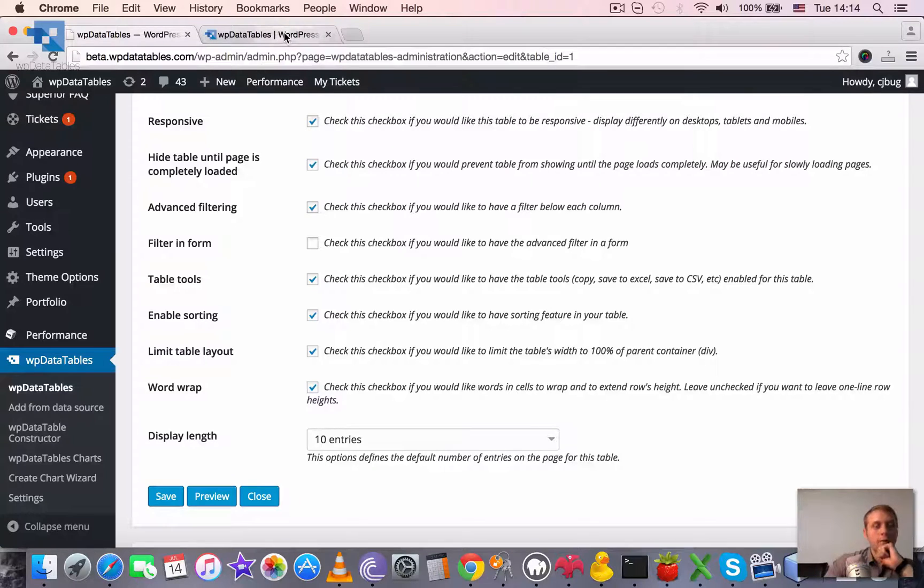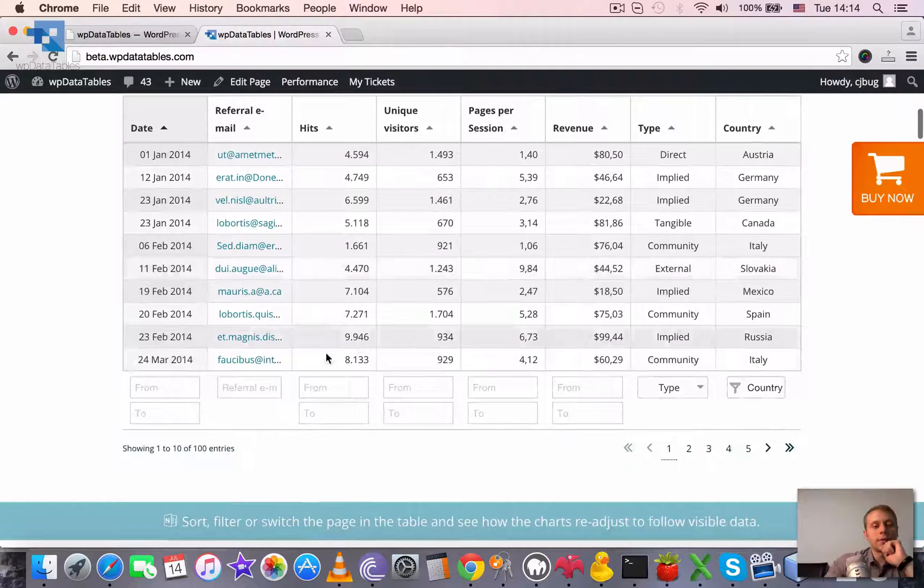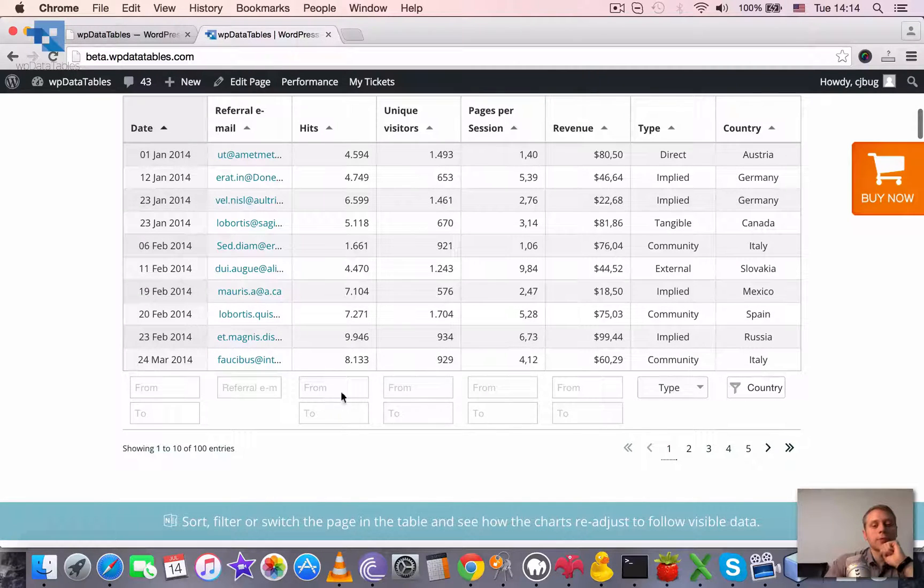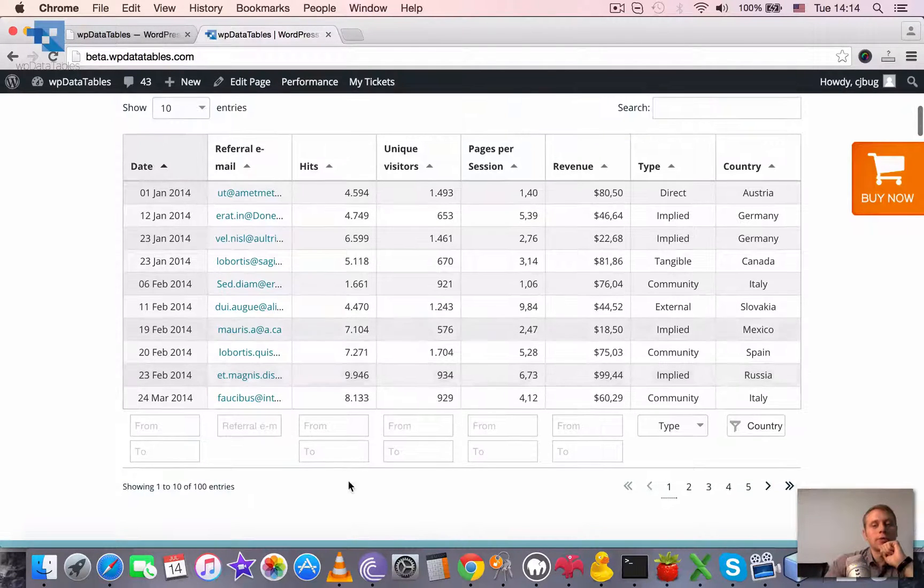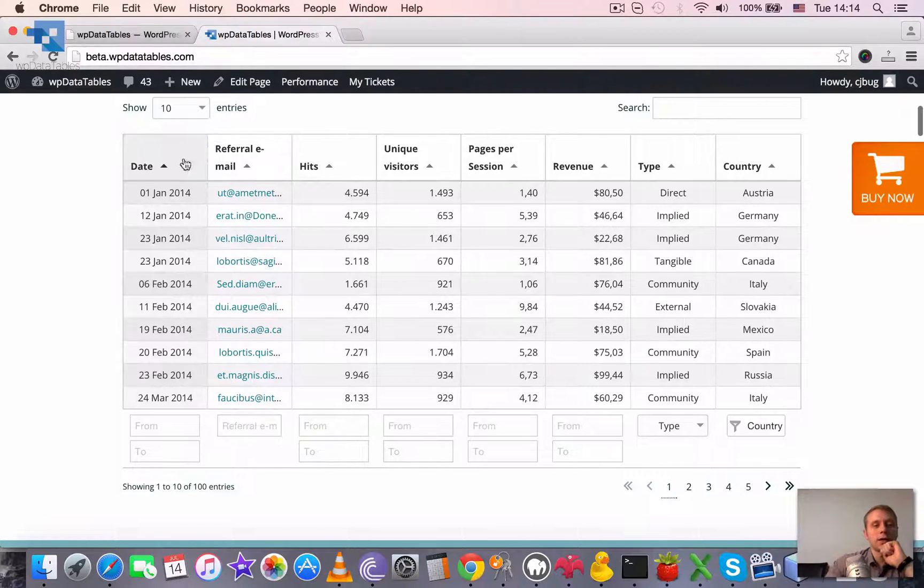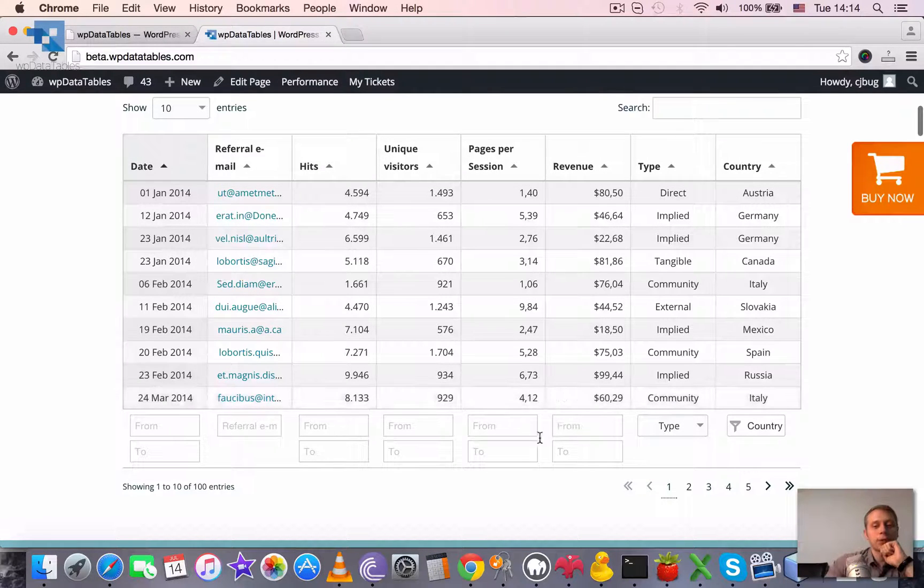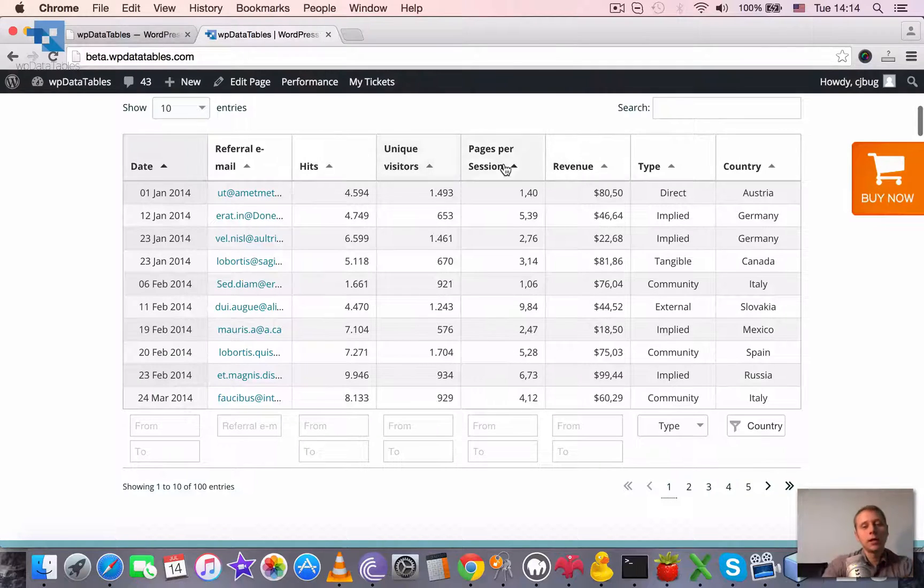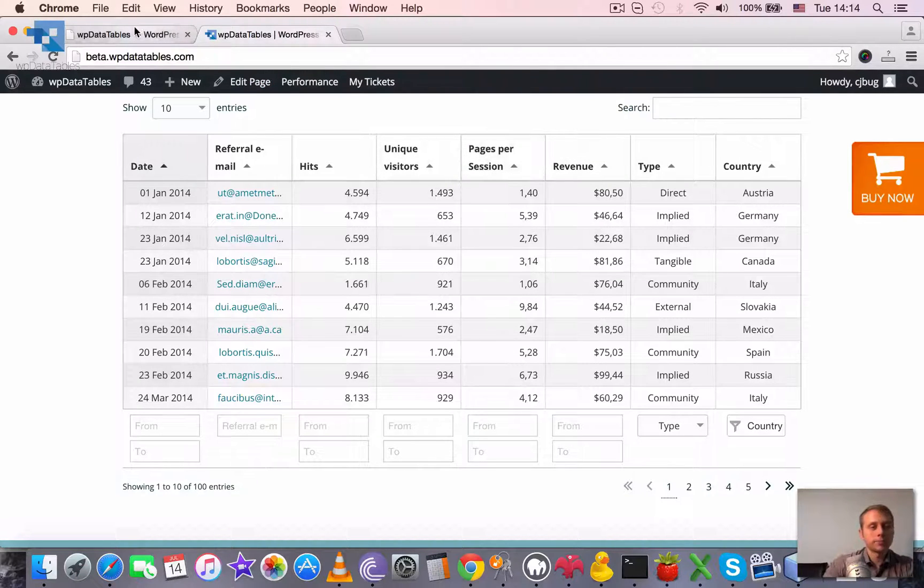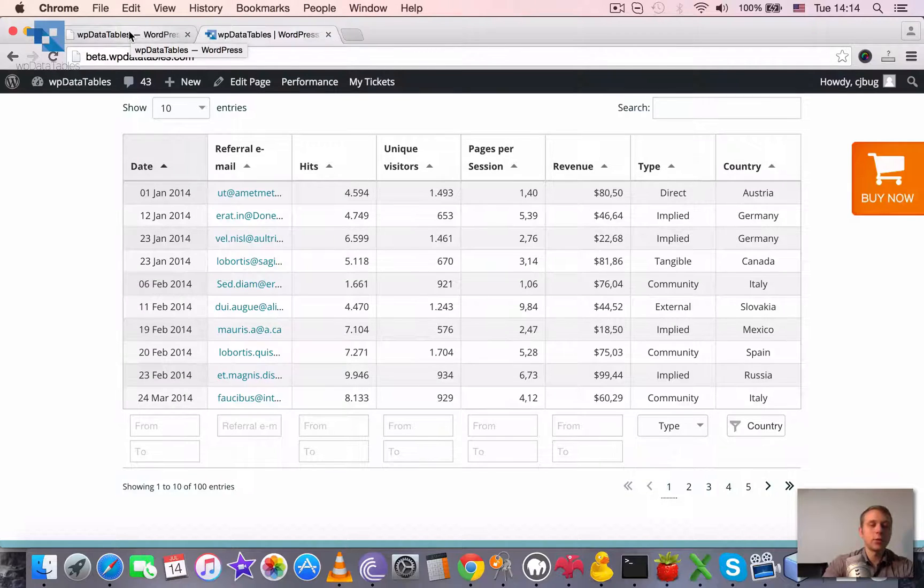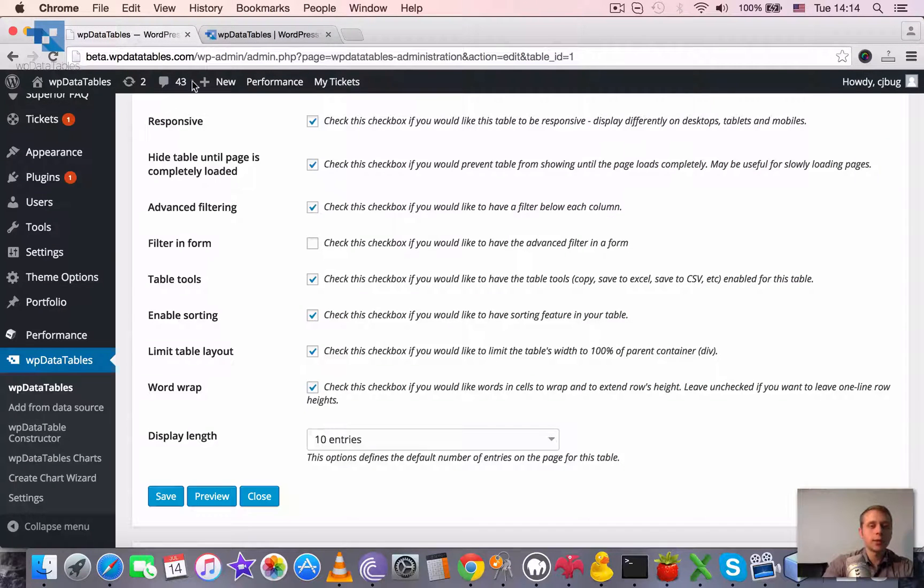By default, it's rendered below the table, so below each column you have a filtering block. You can redefine it to be rendered in the header, so here in the headers these inputs can be rendered as well. The third option is to render it above the table or in a widget, but we'll get to this a little bit later.